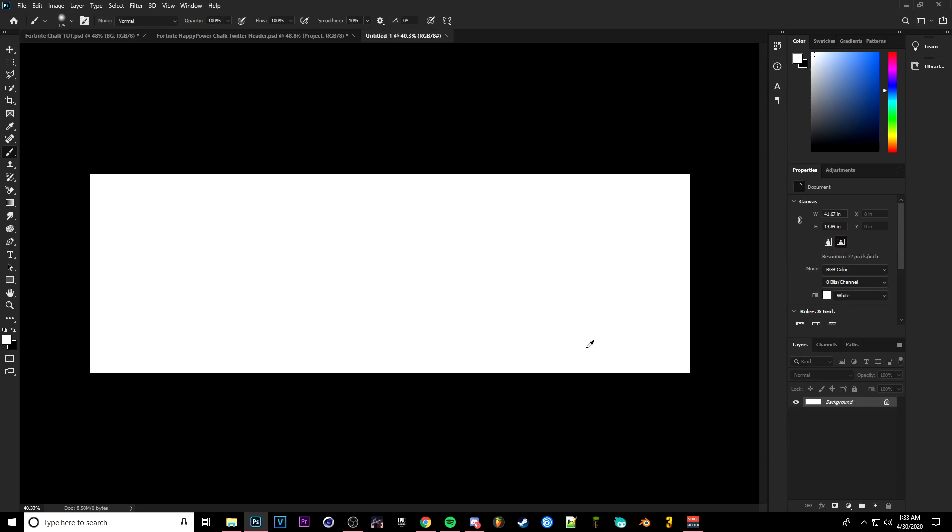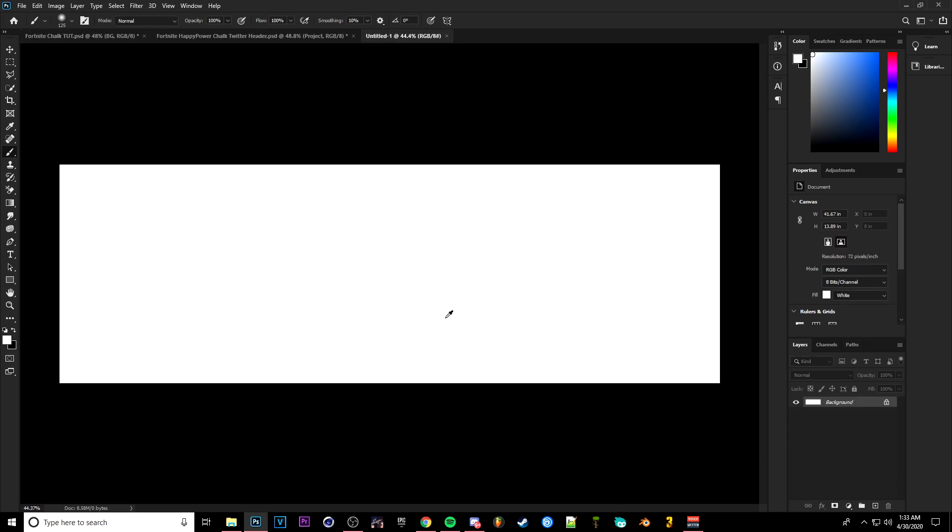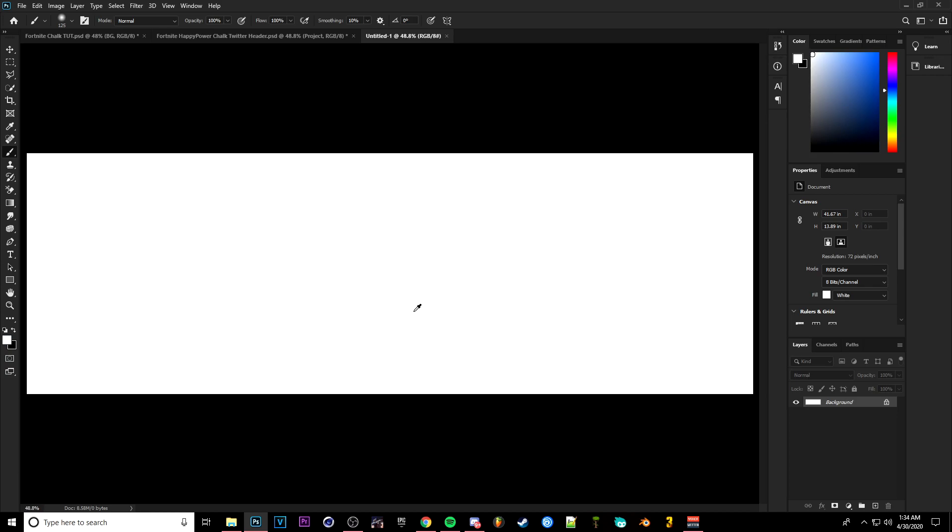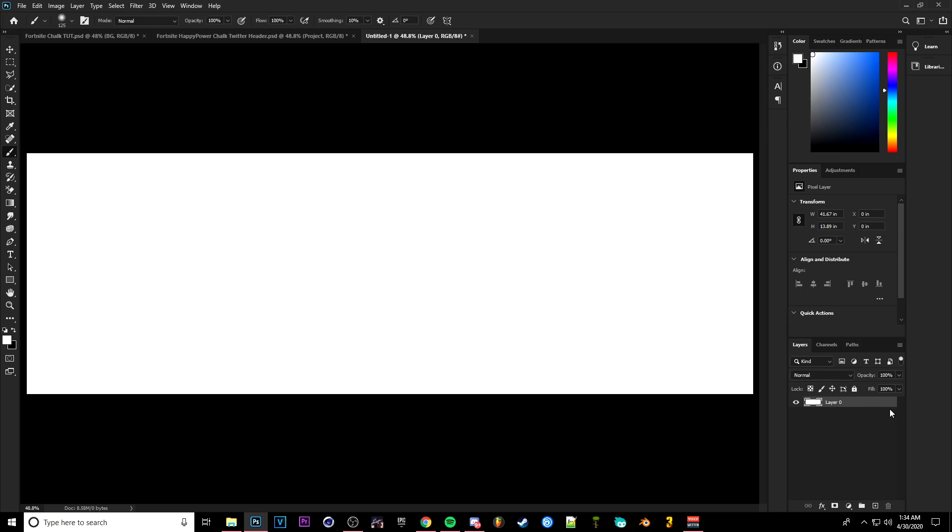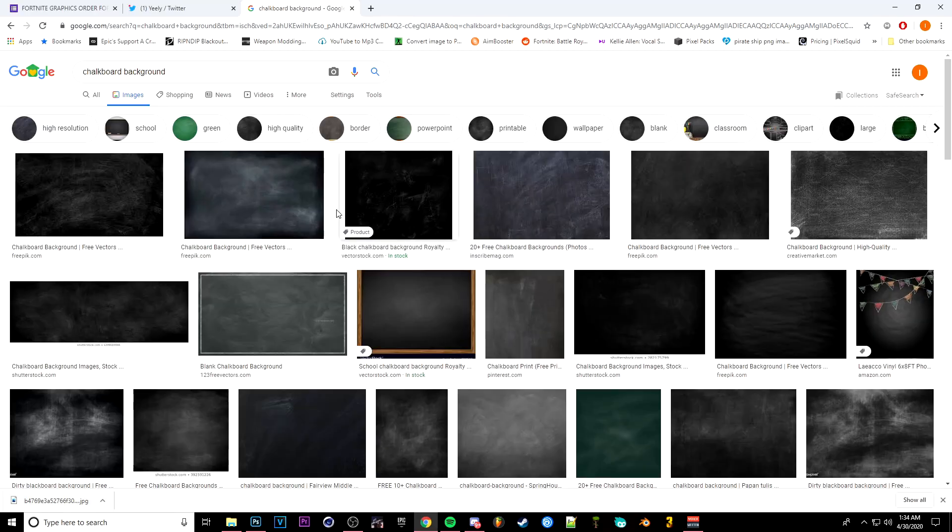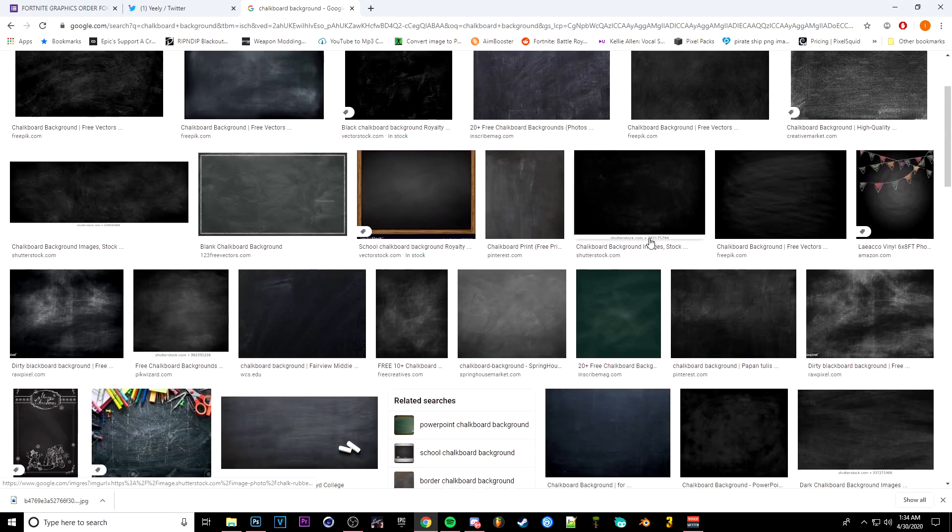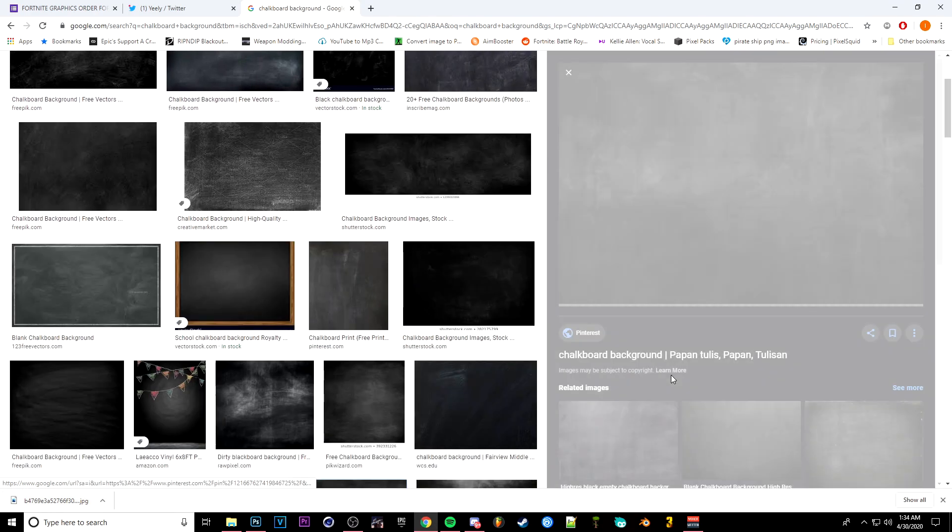Then you're going to want to hold Alt and scroll with your scroll wheel to basically zoom in and out. We're going to go over here to the right hand side, click this little lock to basically unlock your background and you can hide it.